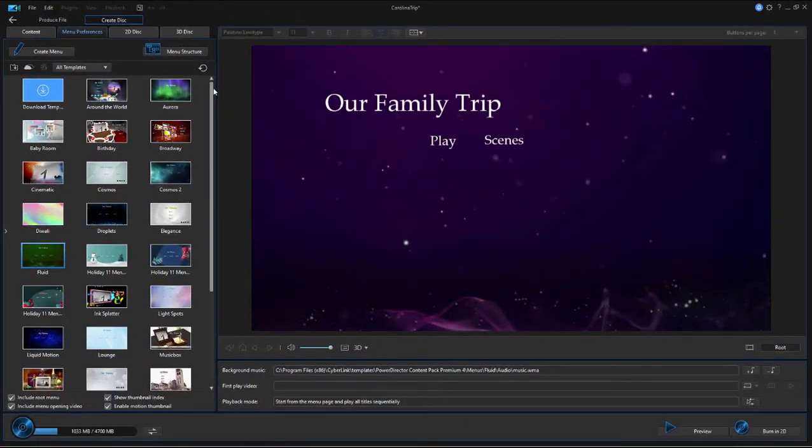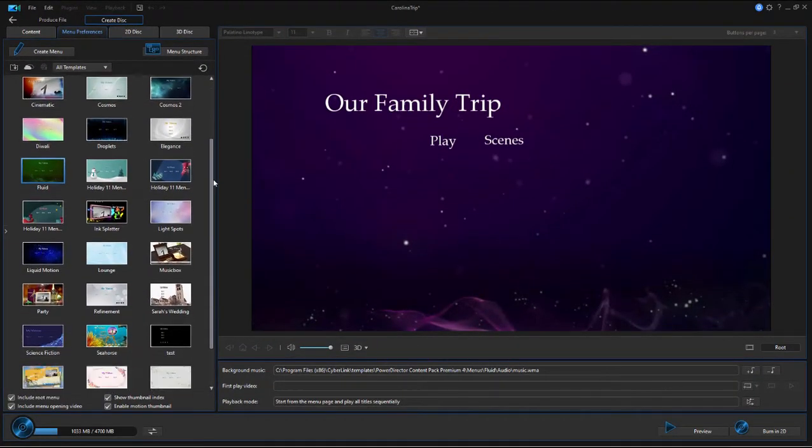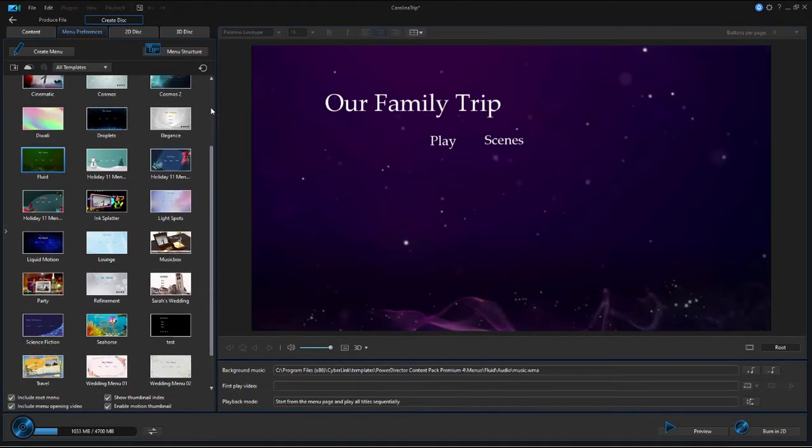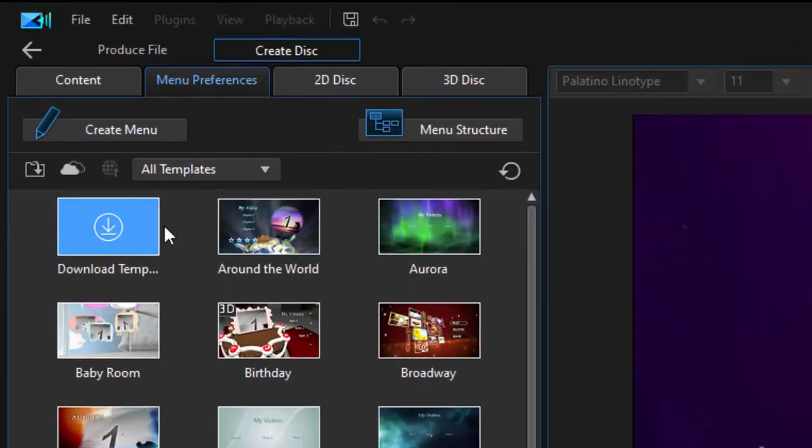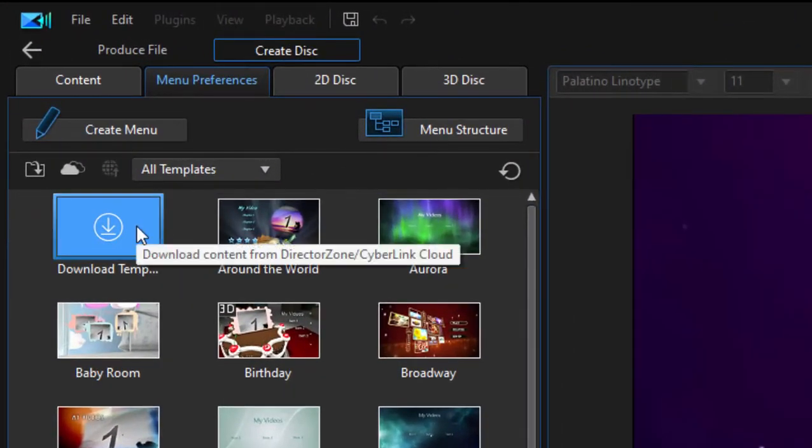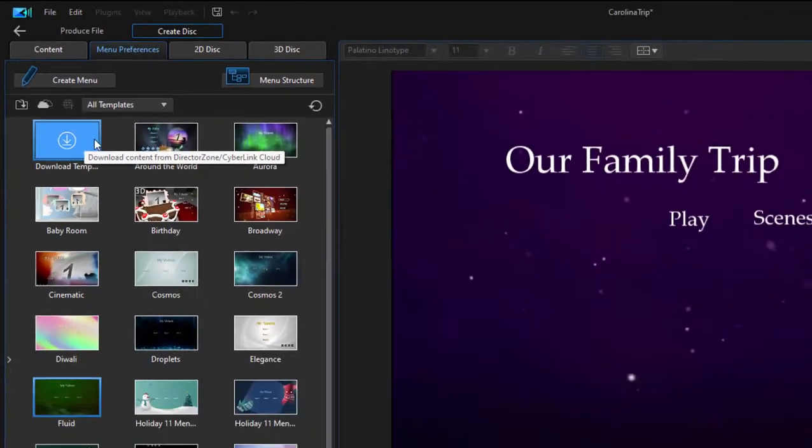Here you'll find all of the menu templates that are available to you, as well as the option to go to the Director Zone where there are thousands of templates that are created by your fellow users, free for you to download and use as you see fit.